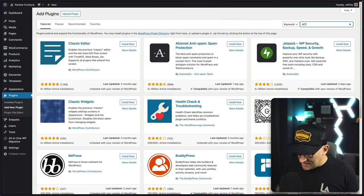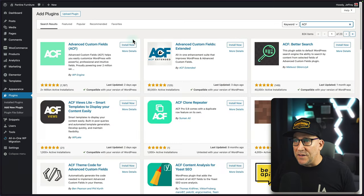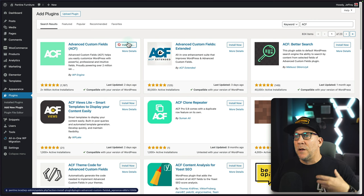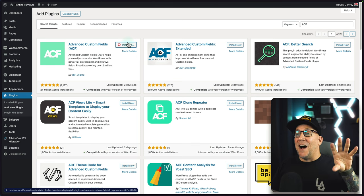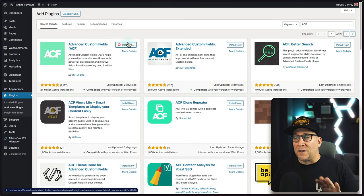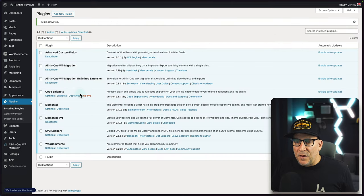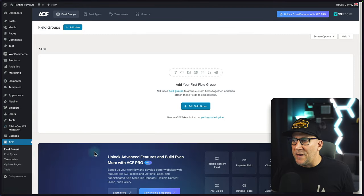ACF — Advanced Custom Fields — is going to work great for this. We're going to use the free version, but if you want to use something like Jet Engine, Meta Box, Toolset, or ACPT, they're all going to work the same. Let's go ahead and activate it, and once you've got it set up, go down to ACF field groups and add a new field group.